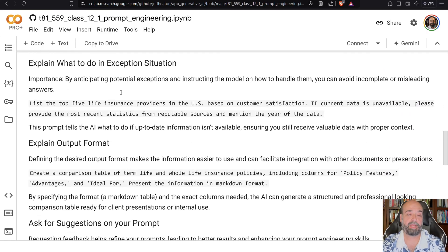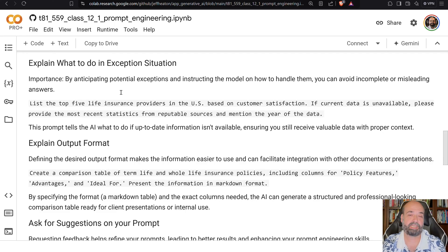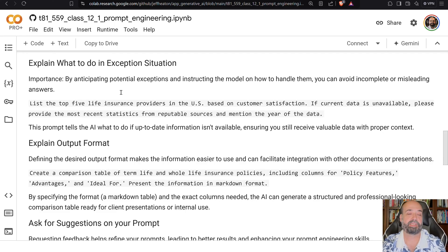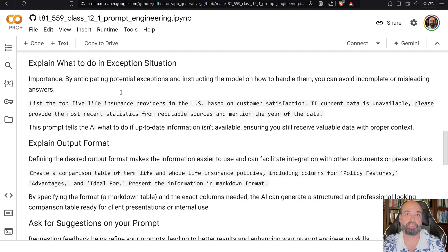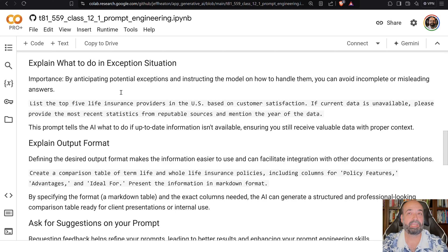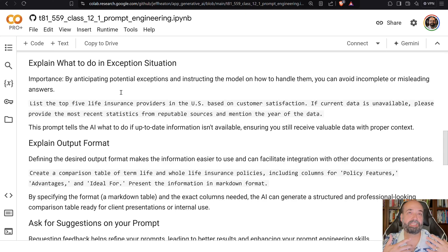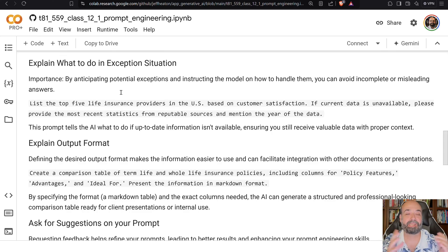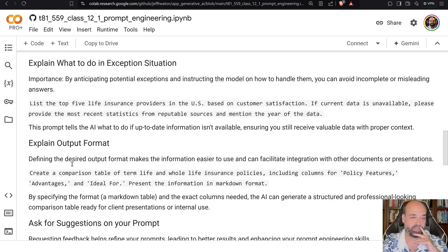This is important. If you're having it extract data, do things for you, always explain what to do in an exception situation. If it can't find something, it will interpolate it. It'll guess it. It'll make something up. It'll hallucinate. So always tell it what to do. So here I tell it, and by the way, I work for the life insurance industry.